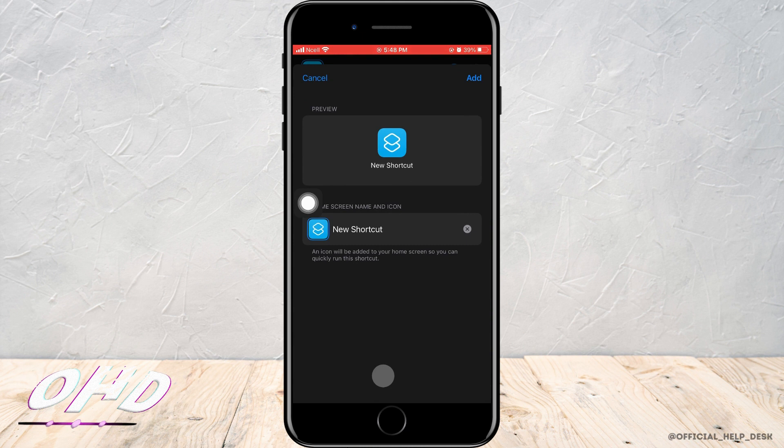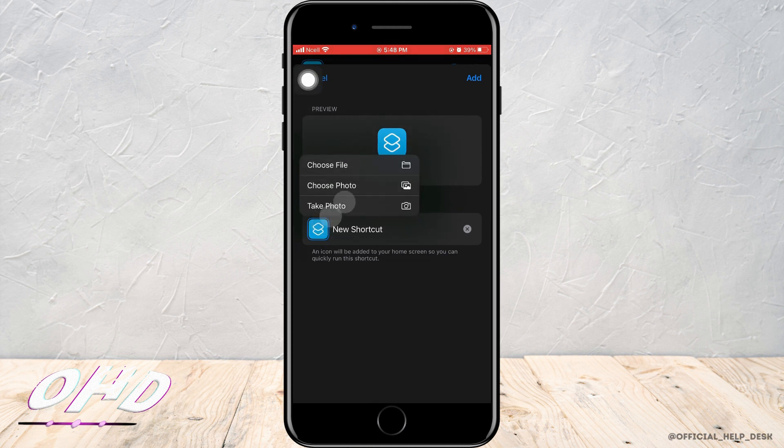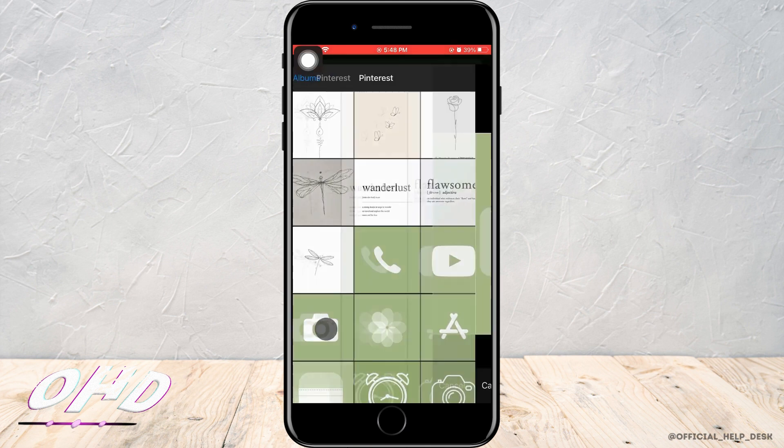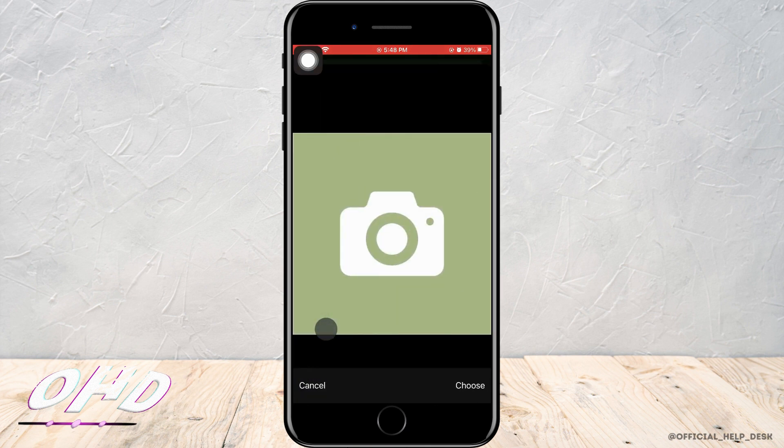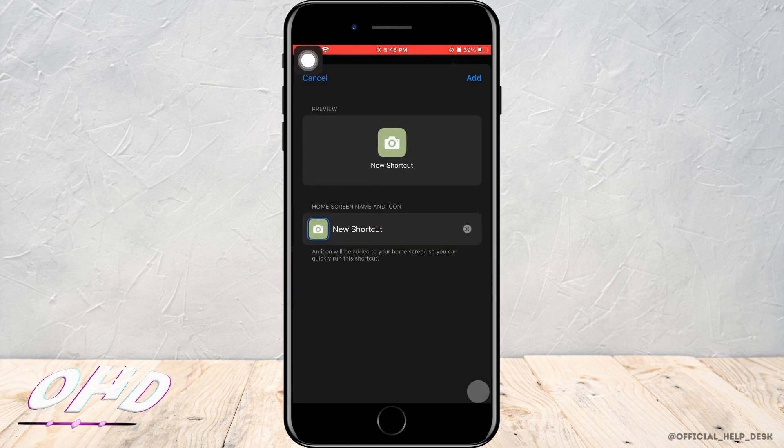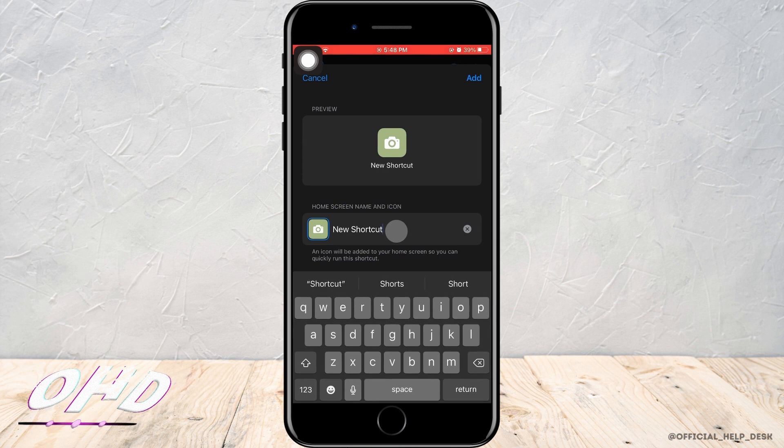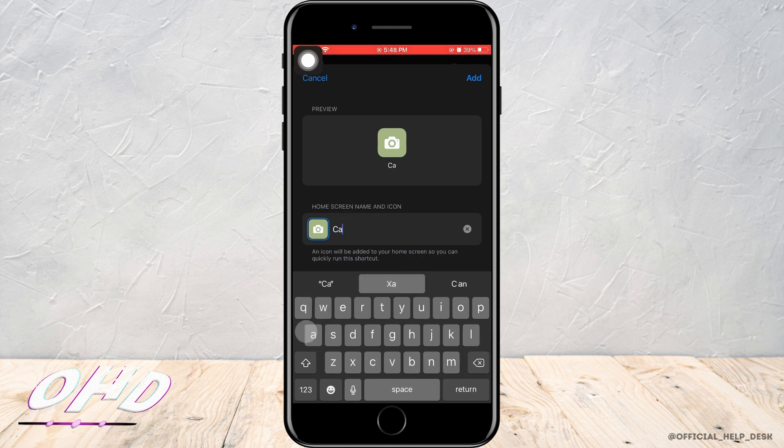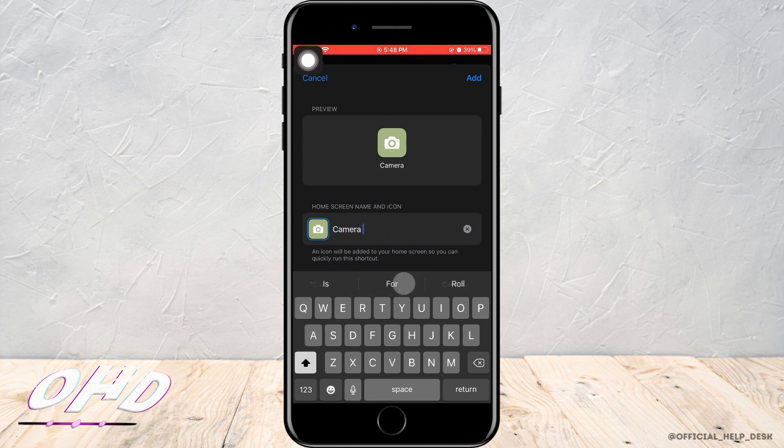Now tap on the icon, then tap on Choose Photo. This will allow you to access your gallery. Choose any photo and tap on Choose. Then you can rename the icon that you want to set on your home page.